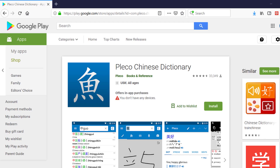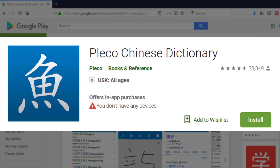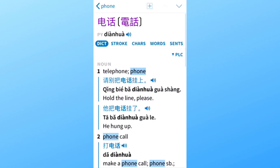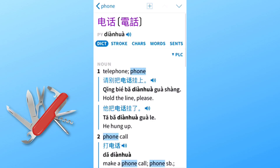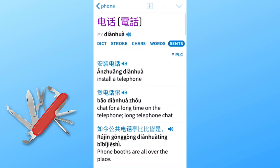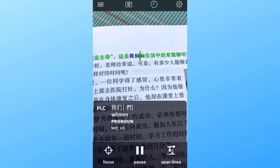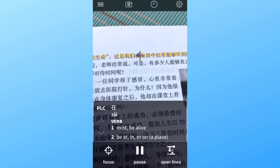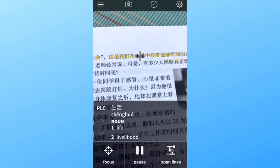The Pleco Chinese dictionary app is one of the most popular and useful apps for Chinese learners. You can think of it as a Swiss Army knife for looking up unknown Chinese characters, words, and entire phrases. Many of you already know and treasure the little Pleco fish on your phone, but even if you're using the app already, you might find this video interesting as I'll also discuss some of the premium add-on features and show you how to get them cheaper.